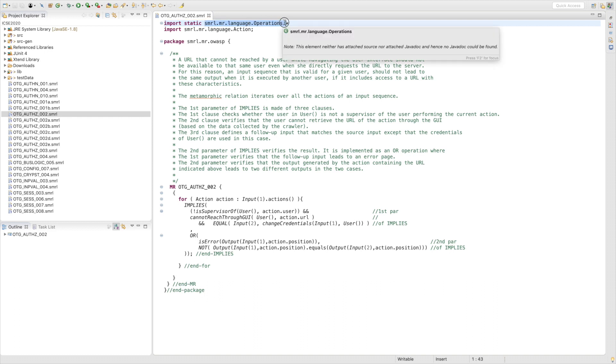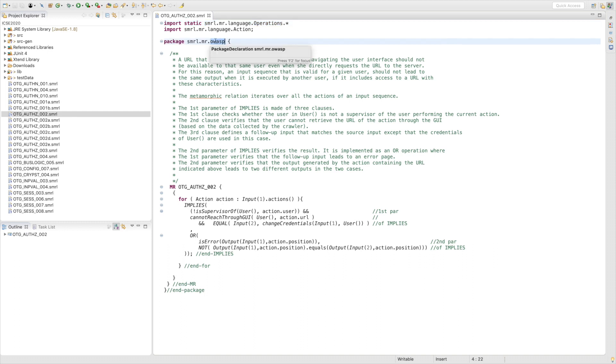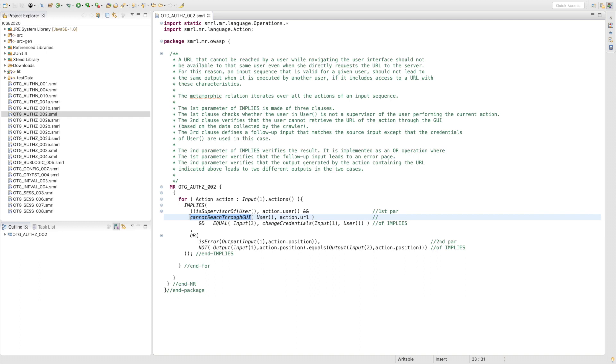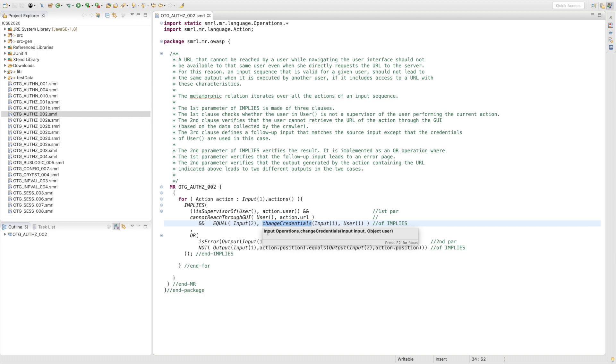In this AMR, we first import the SMURN operators and functions. We define the package of WASP for AMRs. It codifies the follow-up input tool as a modified copy of input one. This AMR uses two web-specific functions. CannotReadThroughGUI checks if the URL of the current action cannot be read from the GUI. And changeCredentials defines the follow-up input by changing credentials in the source input.